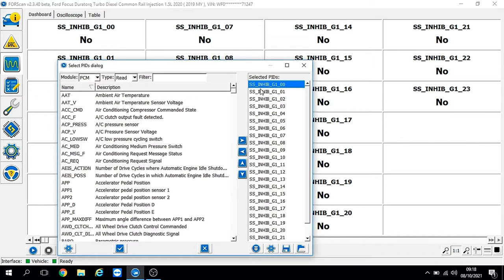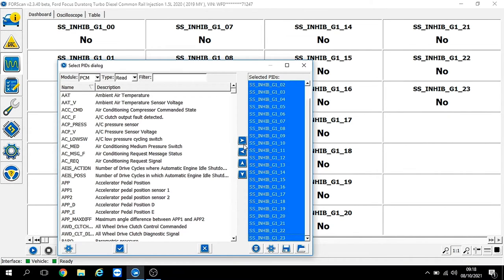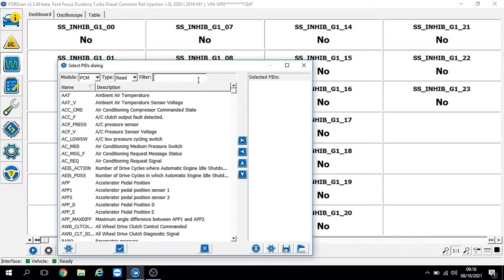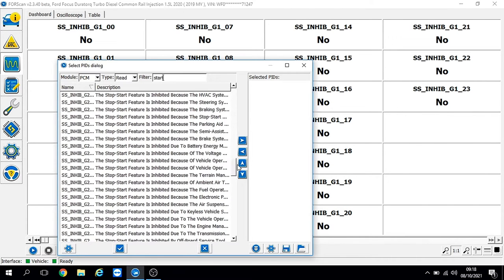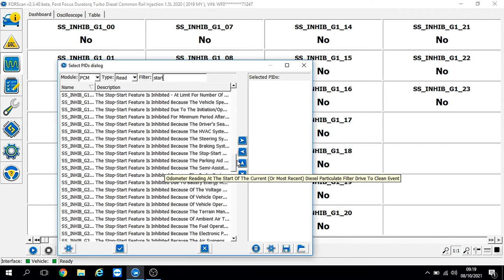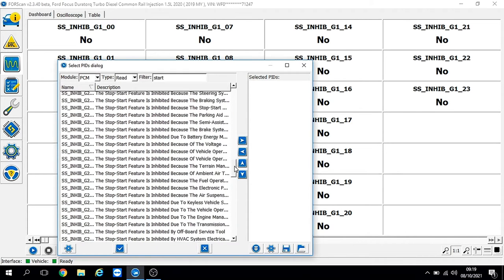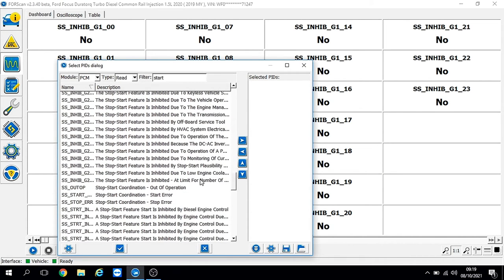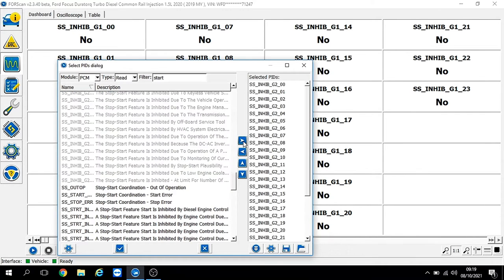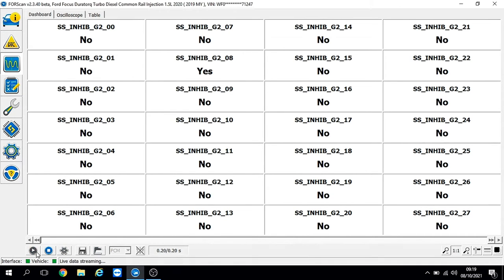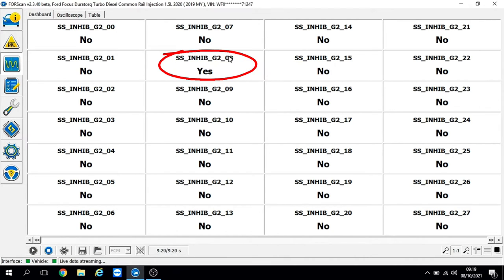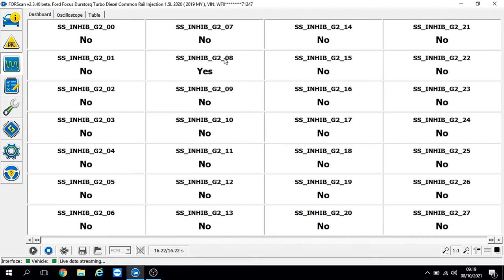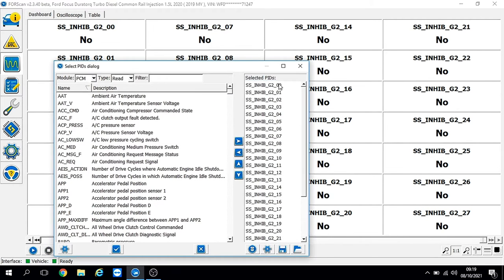This gets a little bit worrying now because everything is showing good, yet the stop-start has still got a glitch. It's showing that the light should be switching the engine off, but it's still showing that it's inhibited from operating. So let's put the next section of inhibitor PID values and see if we can find anything. Straight away there in the second row we've got one that says yes - stop-start feature is inhibited due to battery engine management. That's part of the body control module that controls the battery engine management with inputs from the battery monitoring sensor and obviously powertrain control module inputs as well.